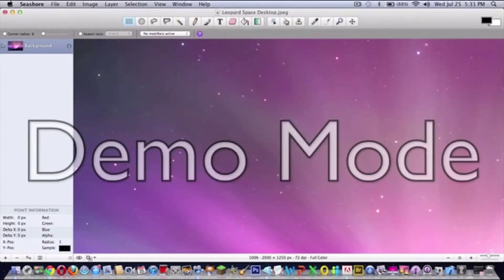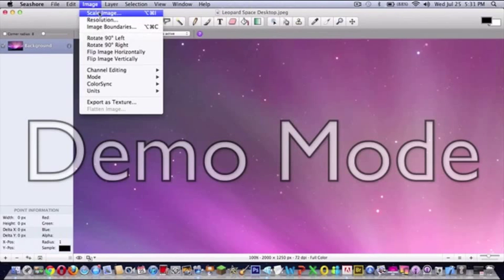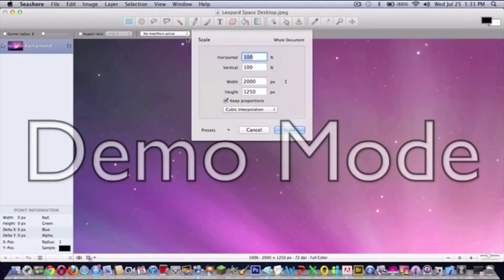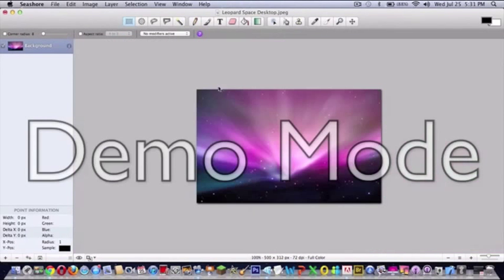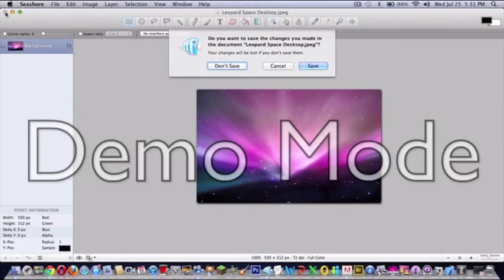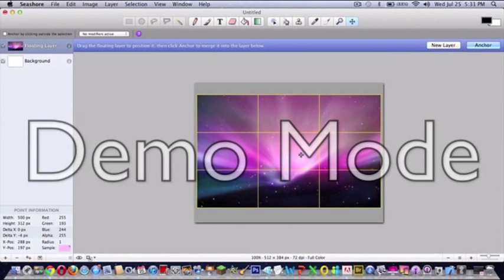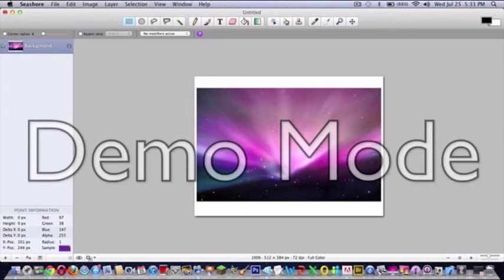And you can see your whole image. Command A, Command C, close window, Command V. So we're anchoring this in our background.